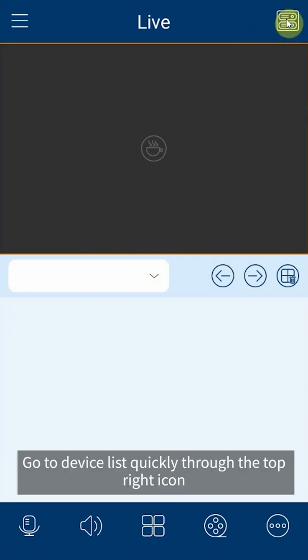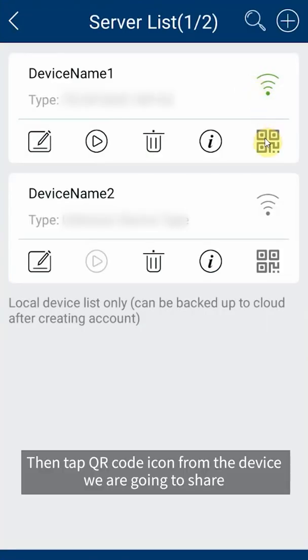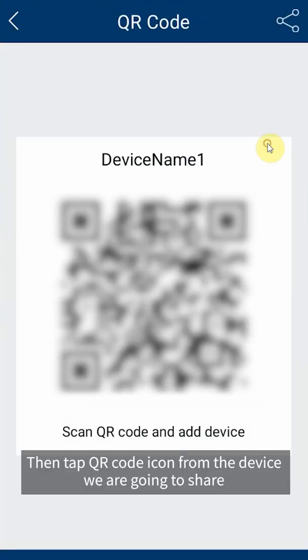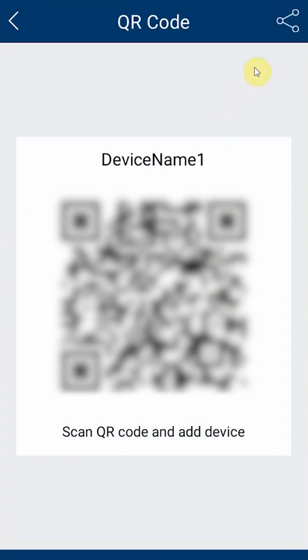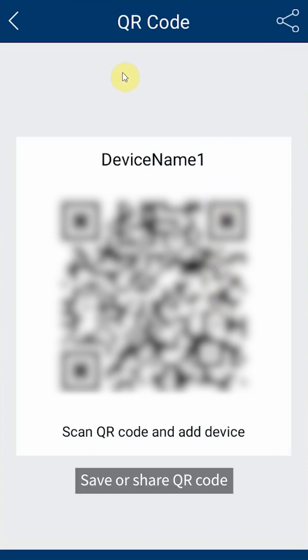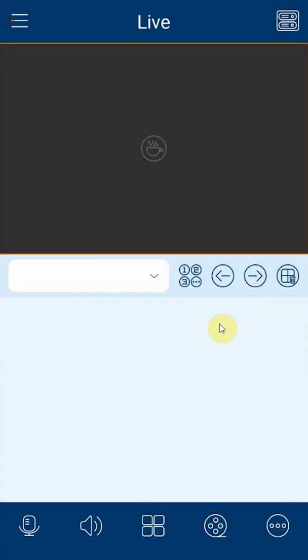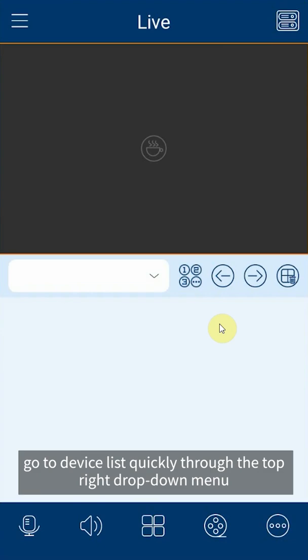Go to device list through the top right icon, then tap QR code icon from the device we are going to share. Save or share the QR code. On the recipient side, go to device list through the top right drop down menu.